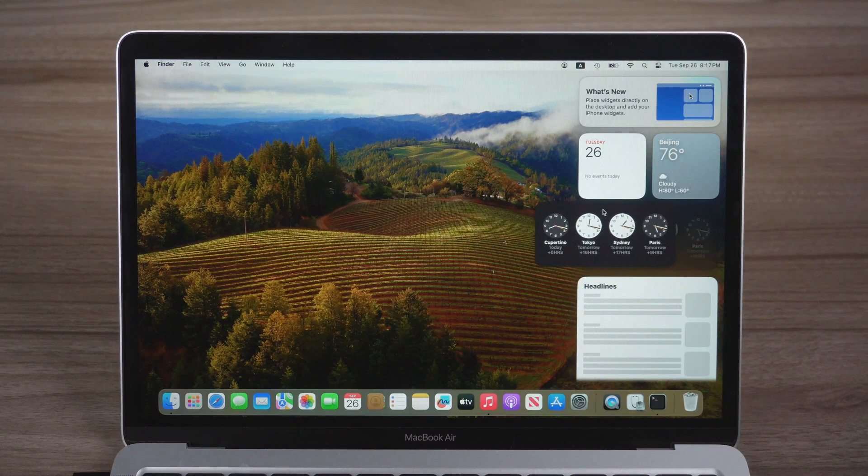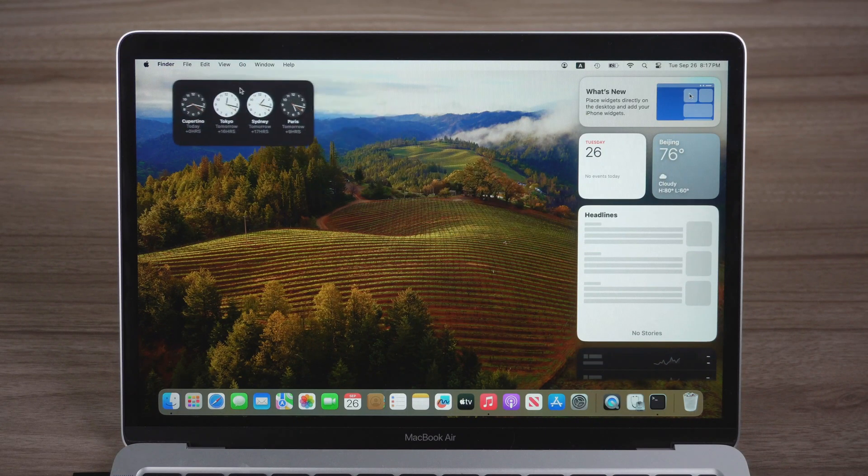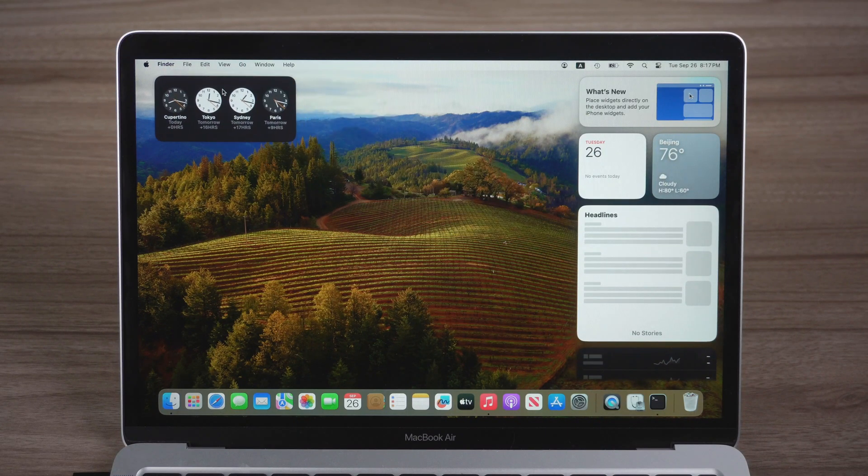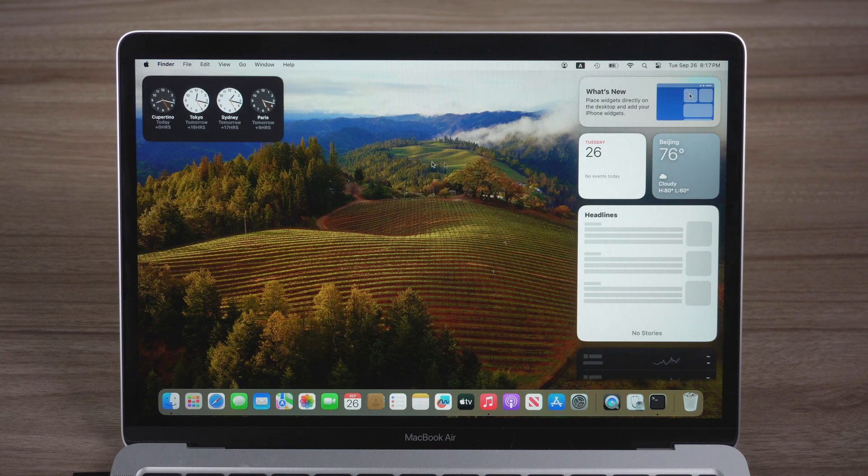Hi guys, welcome back to 4DDiG. macOS Sonoma is available now. Let's install the latest macOS Sonoma today.